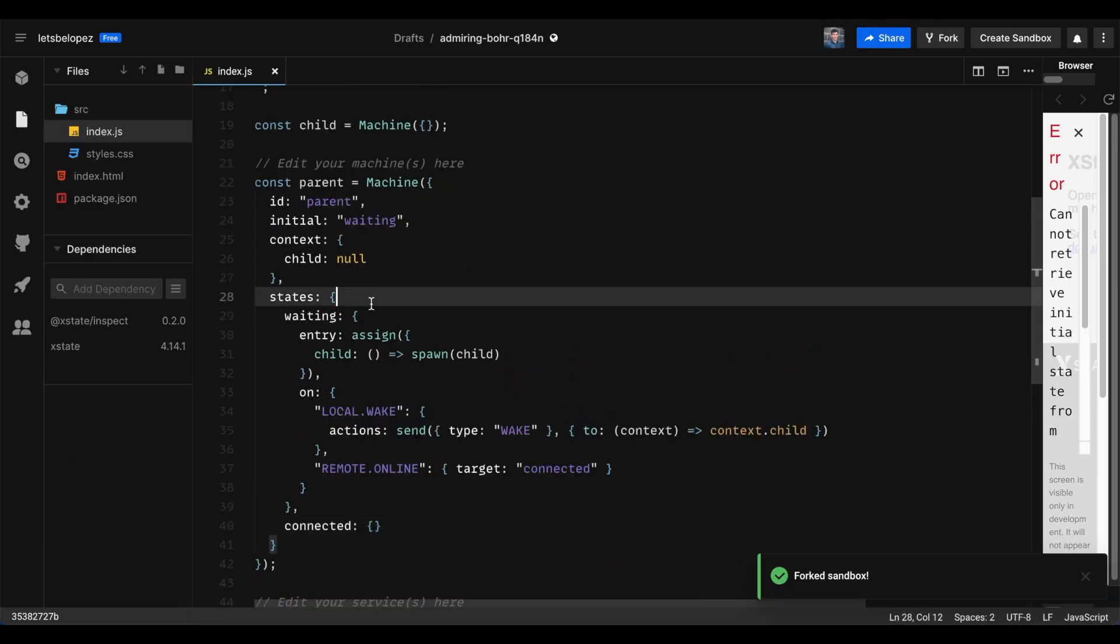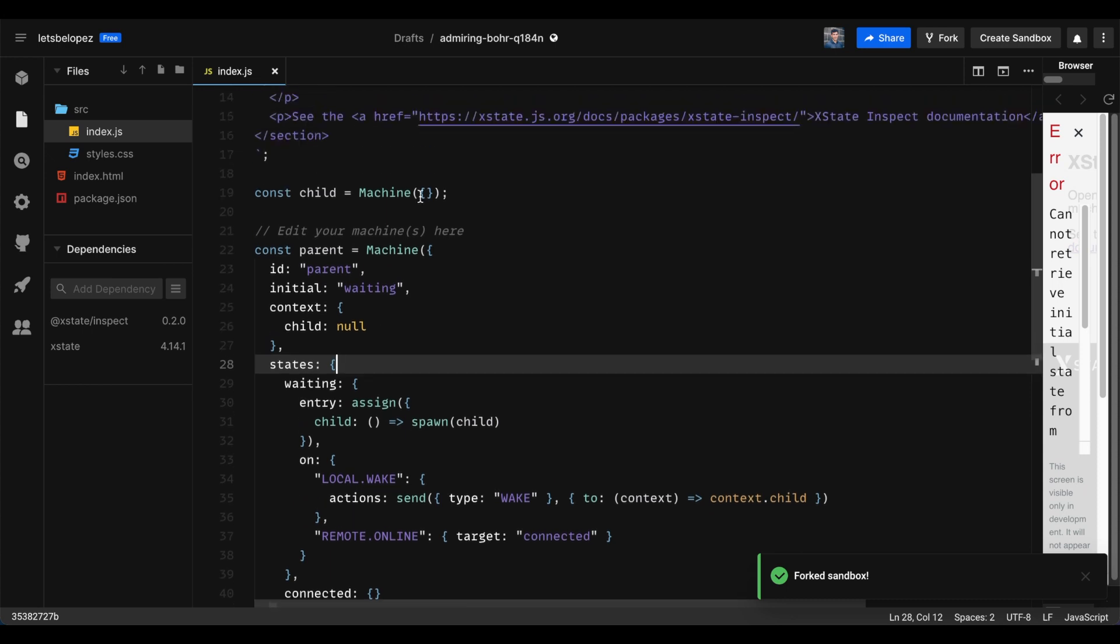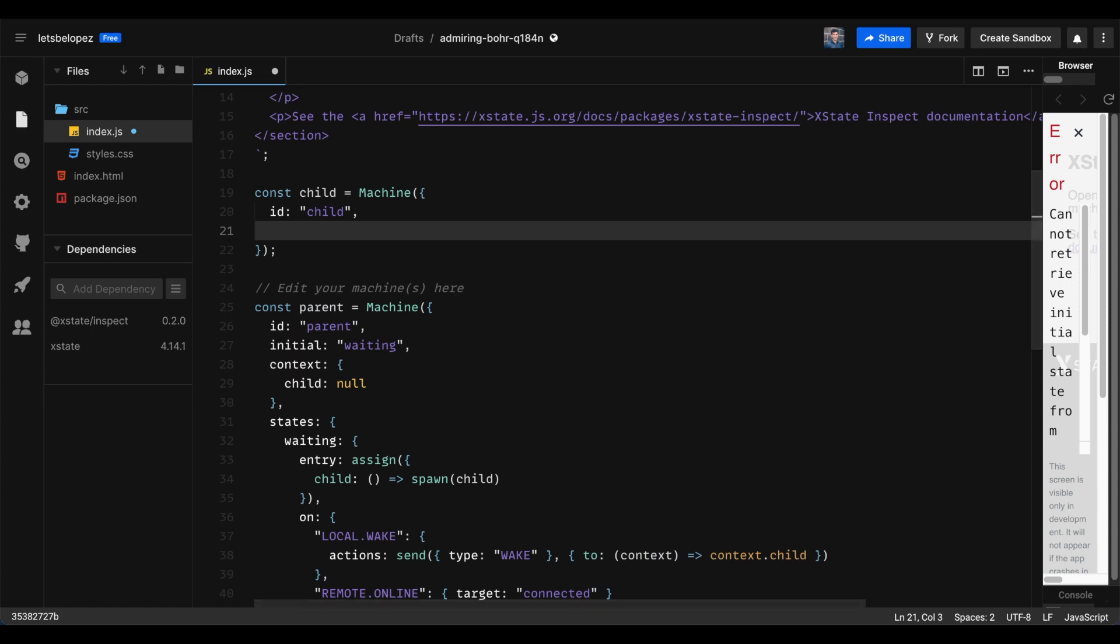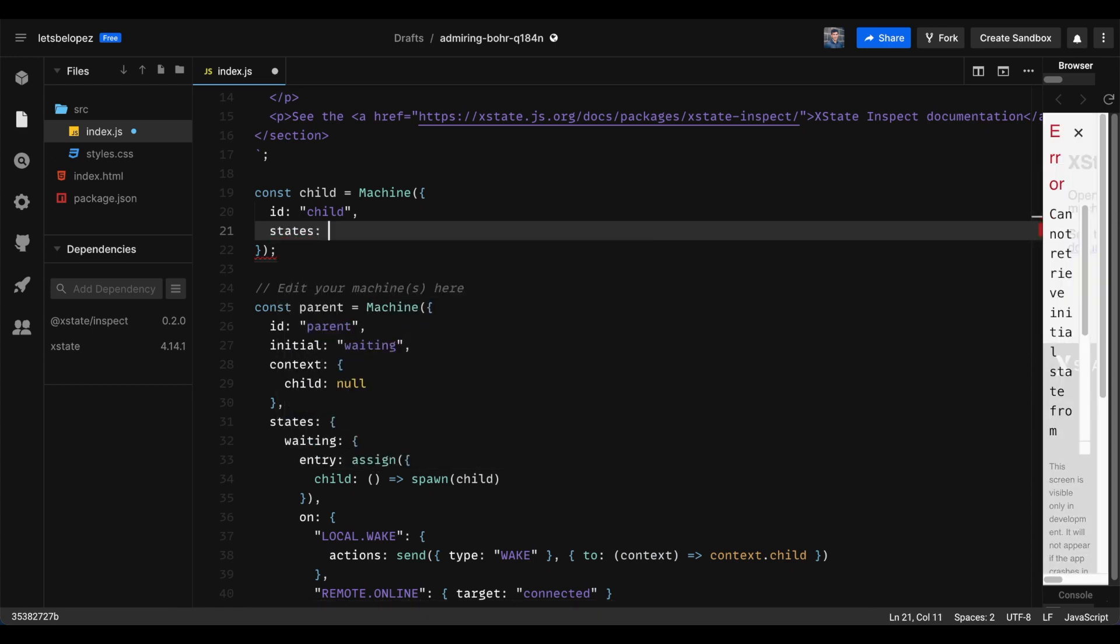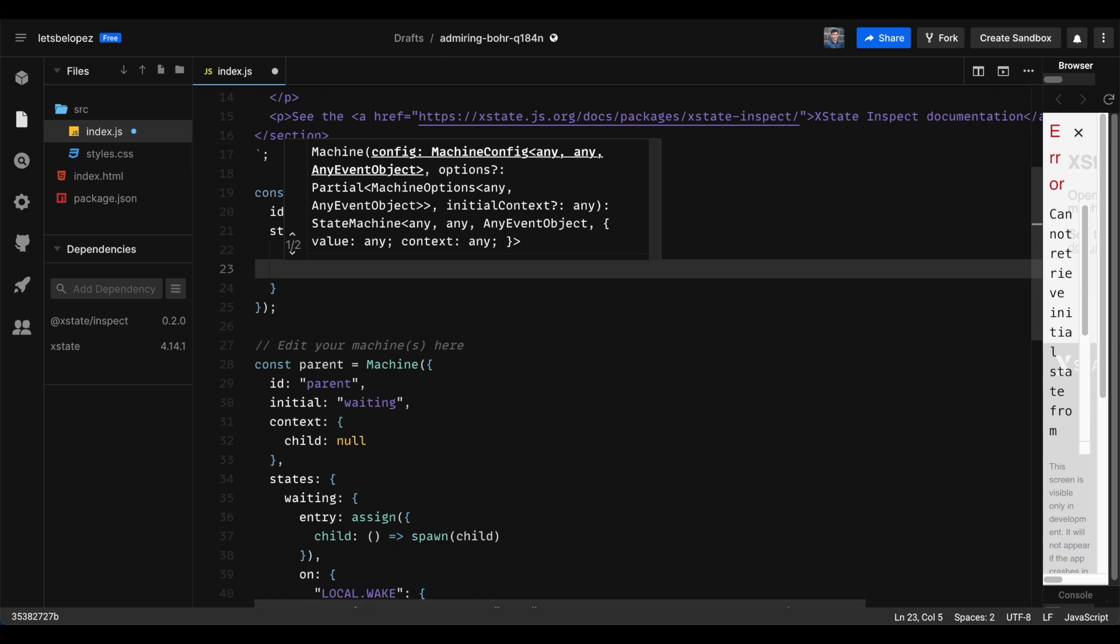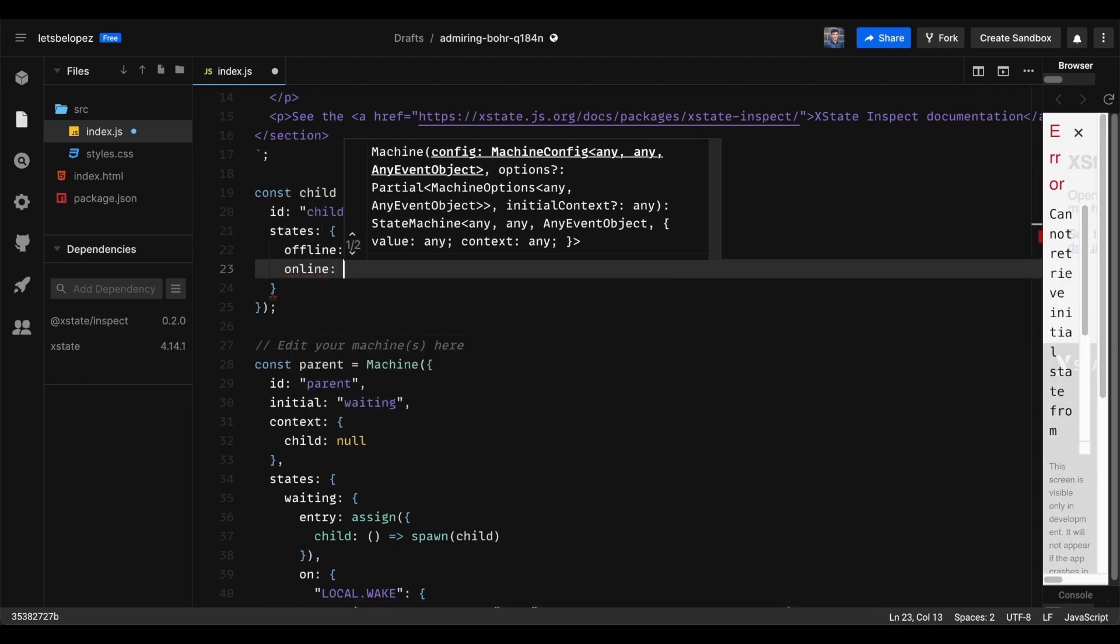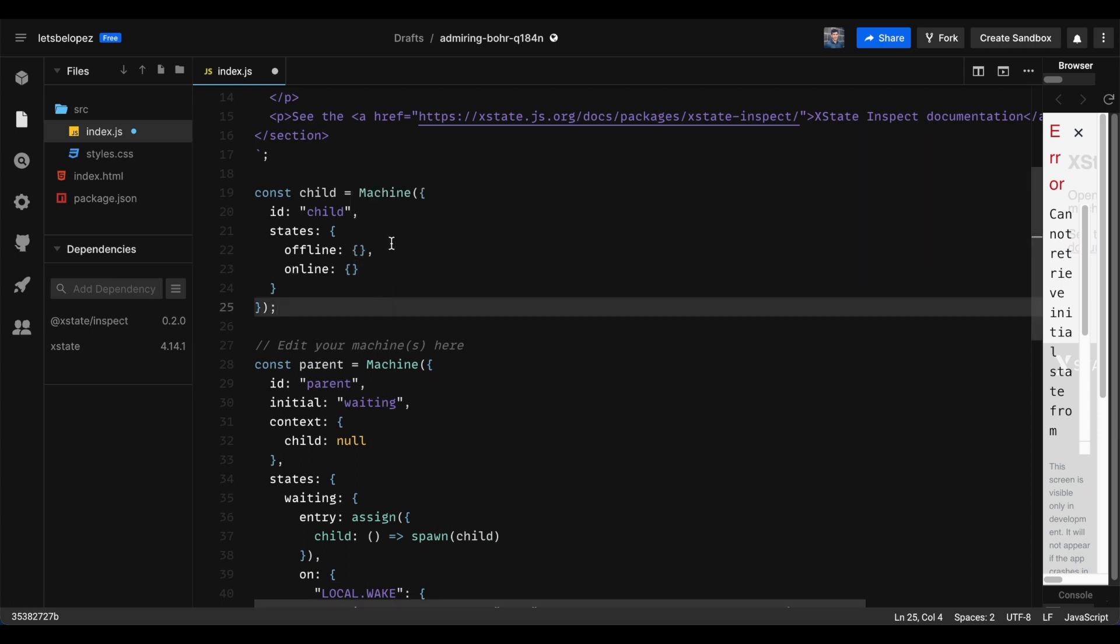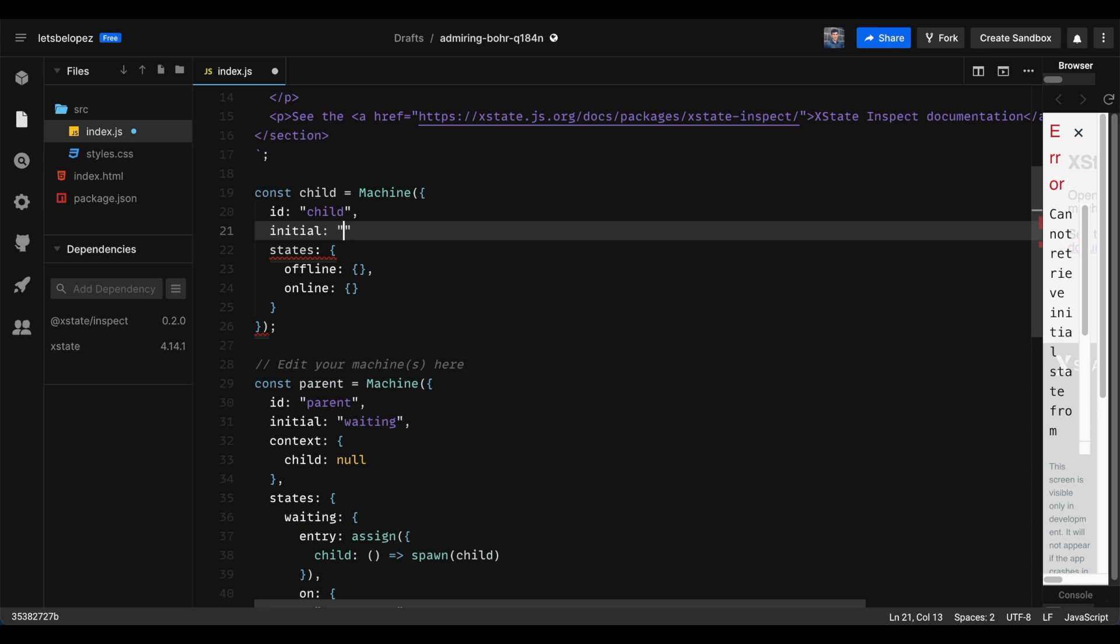Okay, now what we can do is we could build out our child. So child, we'll give it an ID of child. And we'll build out the states. The first state is going to be offline. And the second state is going to be online. And so what we're going to do is let's set the initial state now. So when this starts up, our initial state is going to be offline.